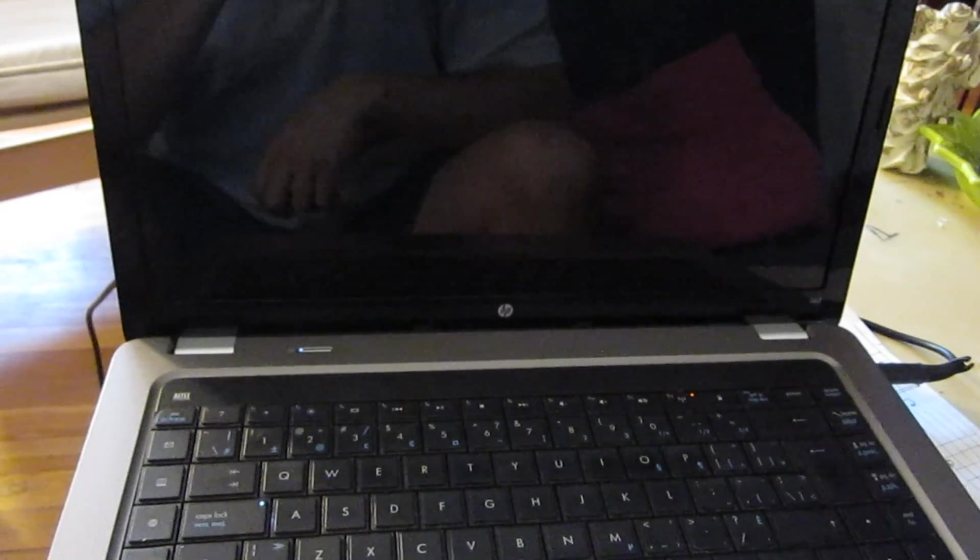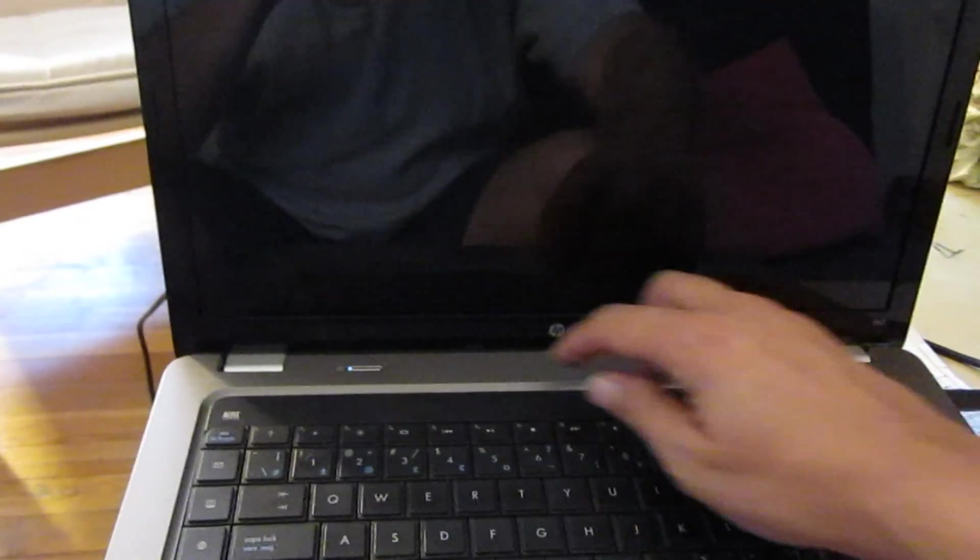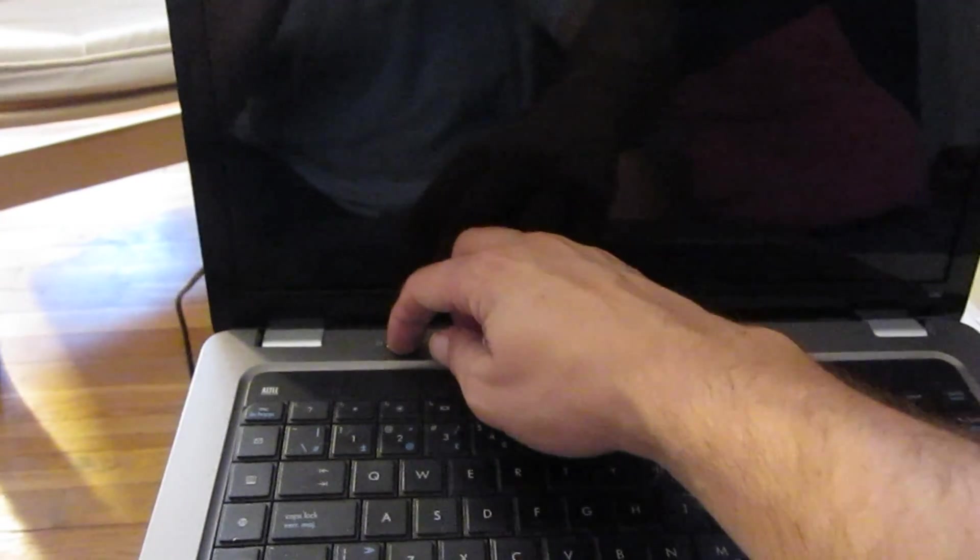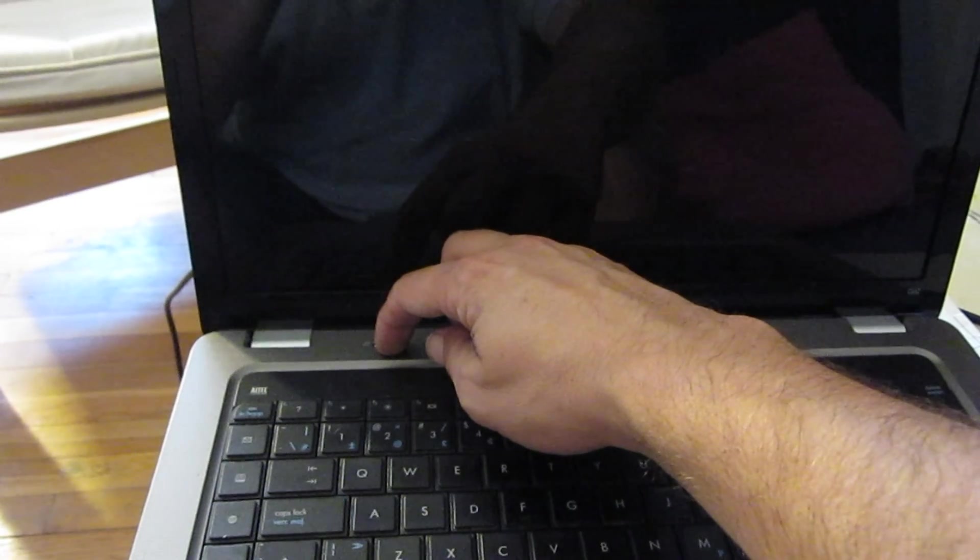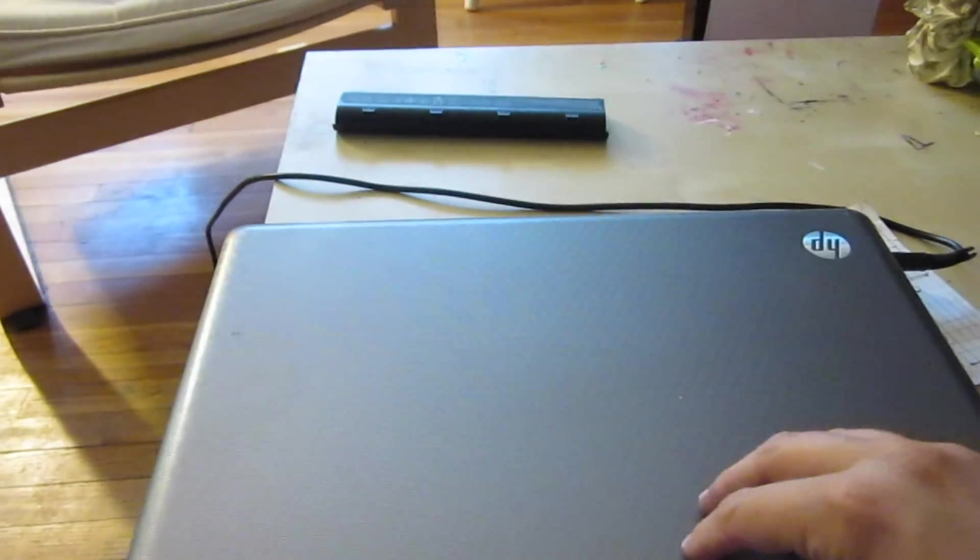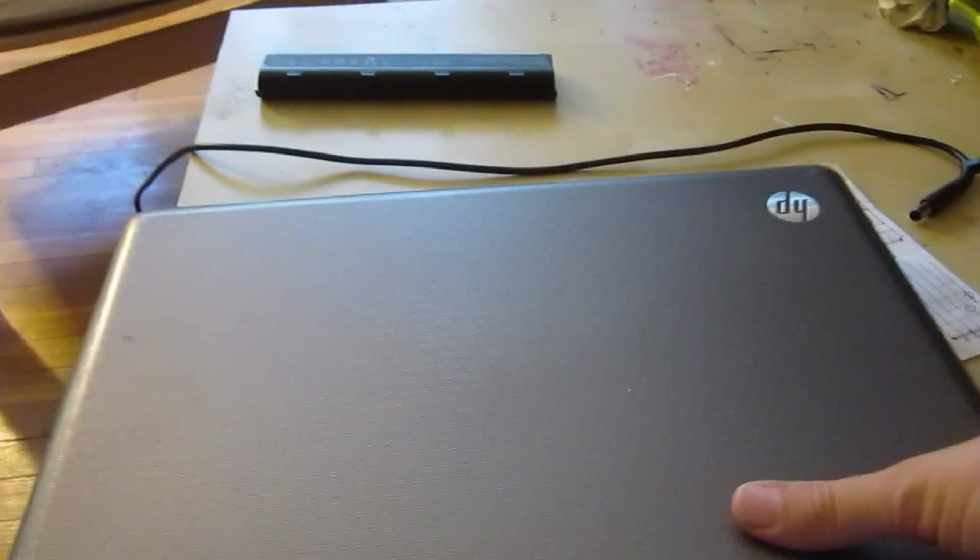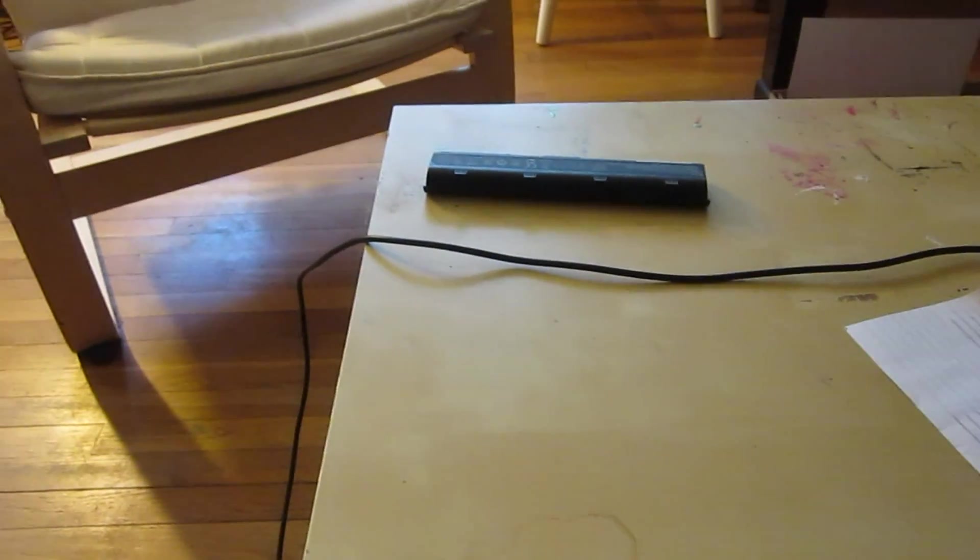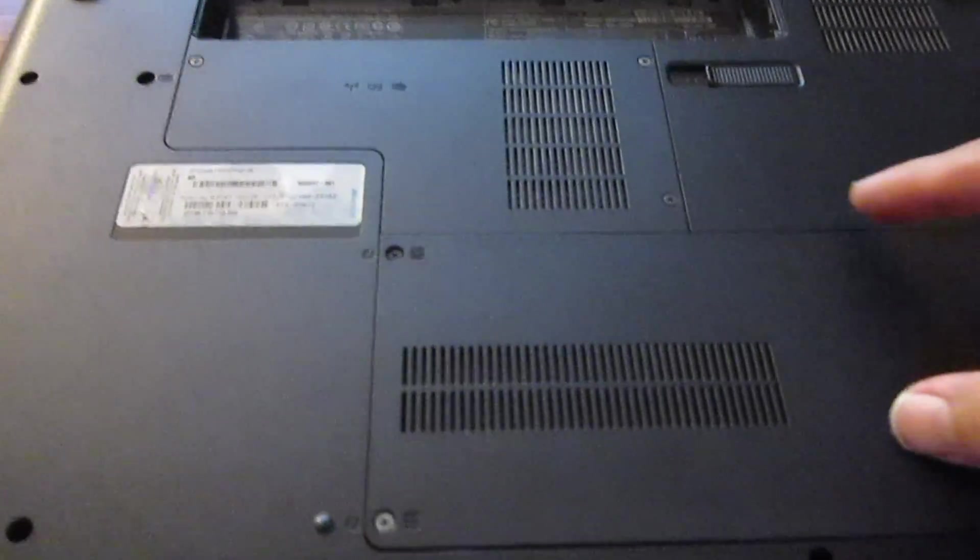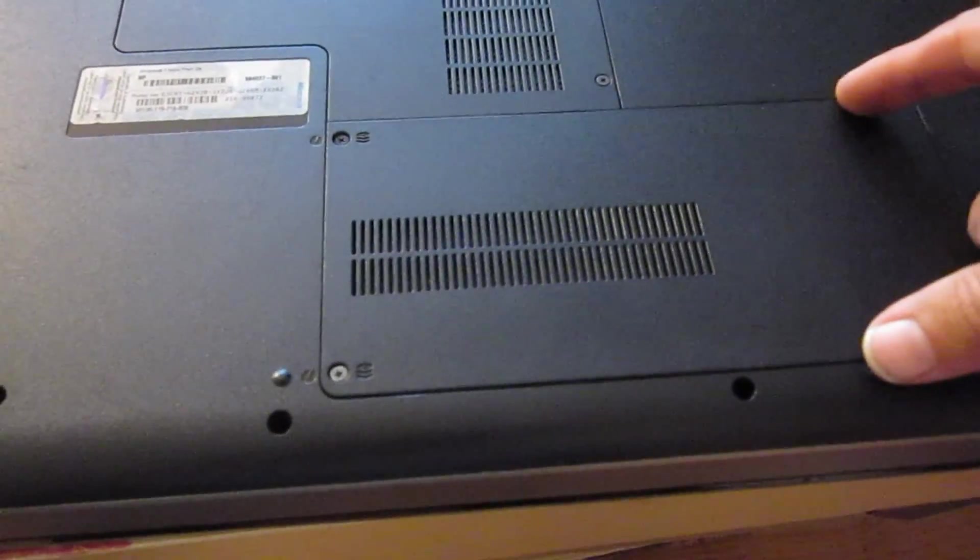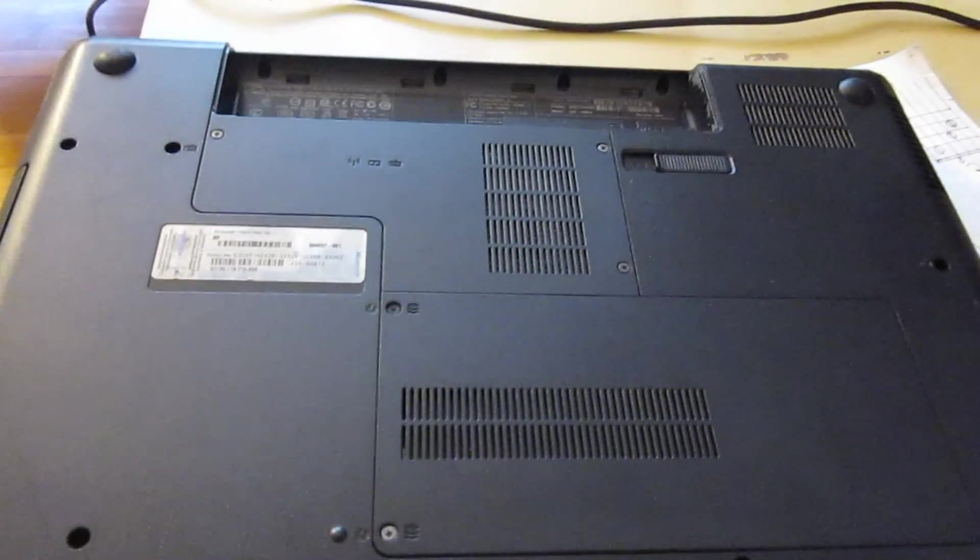So the next thing we can try is reseating the RAM because sometimes that can get jarred out of place and cause this type of problem. So we'll unplug the power and flip it over. And then we'll start taking off the back panels.